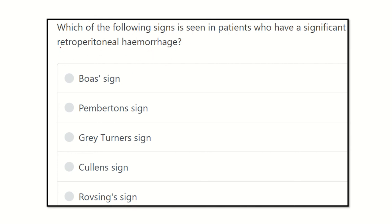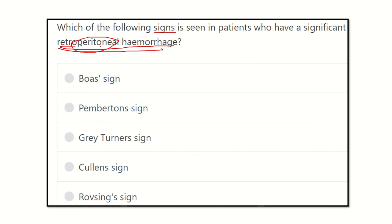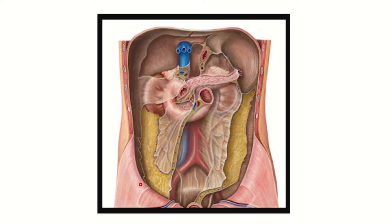In the case of retroperitoneal hemorrhage, which sign will be positive? That means hemorrhage behind the peritoneal cavity. 'Retro' means back, and 'peritoneum' refers to the peritoneal cavity, so blood in the retroperitoneal space means blood behind the peritoneum. The options are: Boas sign, Pemberton sign, Grey Turner sign, Cullen sign, and Rovsing sign.